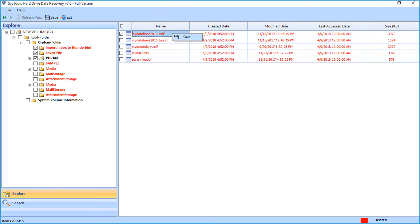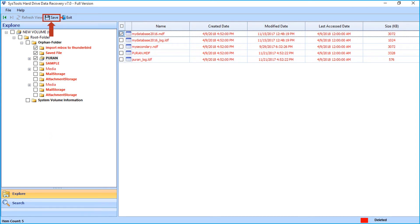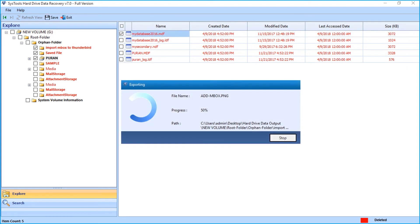You saw the method of saving selective files. Now let's see the method of saving folders in bulk. Choose the desired folders first from the left panel, then click Save button from top navigation menu.